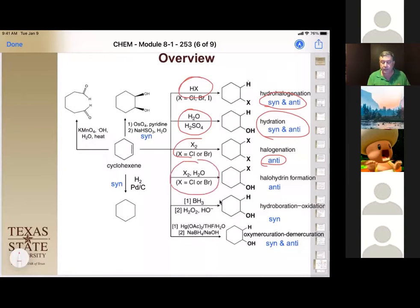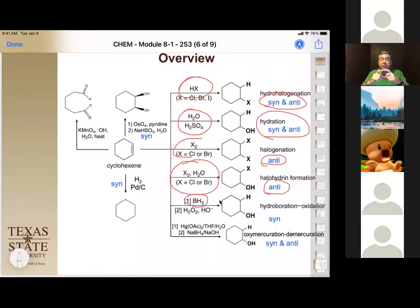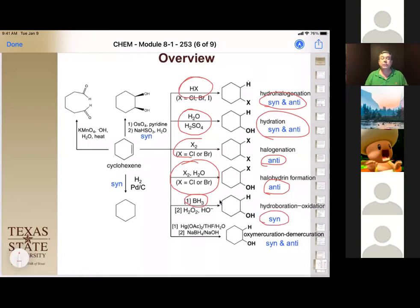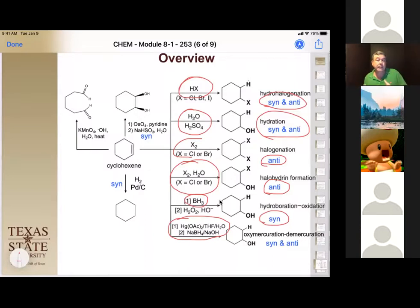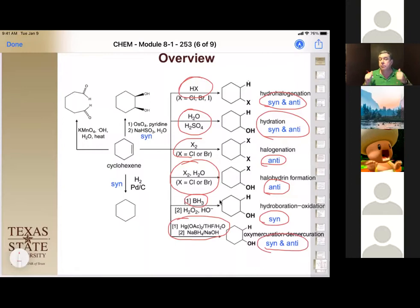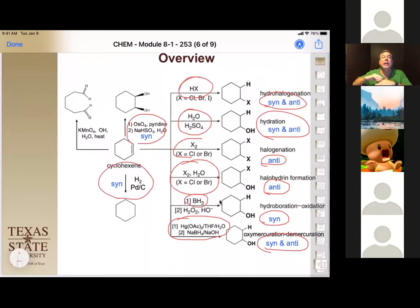The halohydrin reaction also gives only anti addition — the halogen reacts first, then water comes in as the nucleophile from the other side. For hydroboration, because you form a four-membered transition state adding boron to the least substituted carbon and hydrogen to the more substituted carbon, you only get syn addition, and then you must oxidize off the boron to get your alcohol. In oxymercurization-demercurization, mercury ends up on the least substituted carbon and you get a mixture of syn and anti addition.